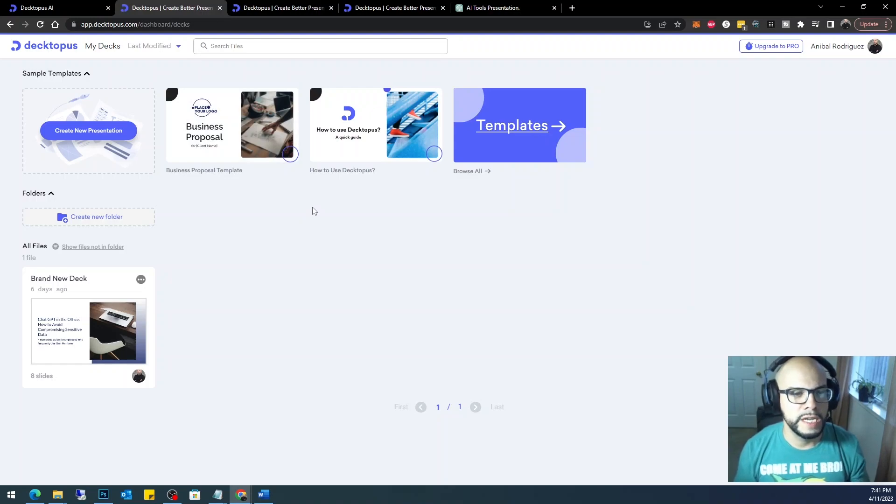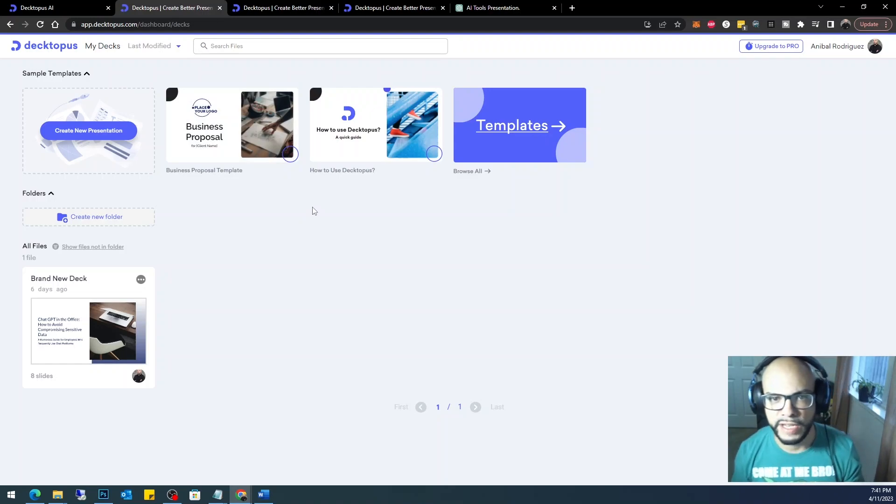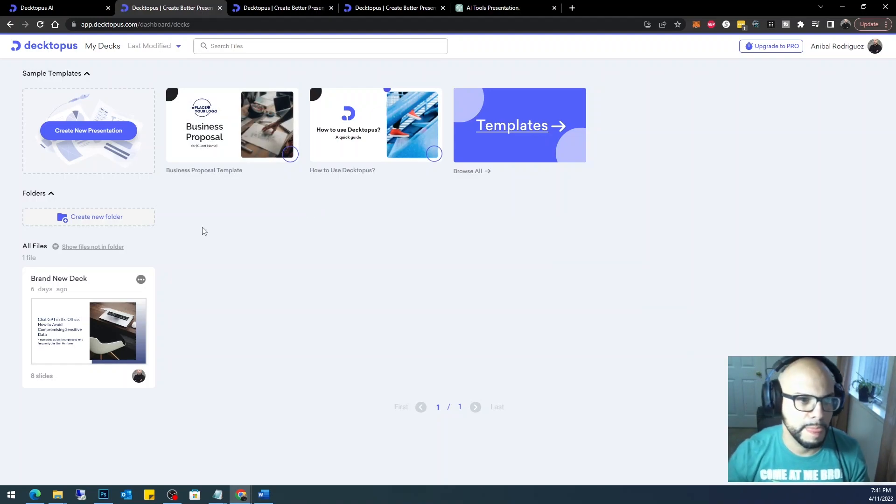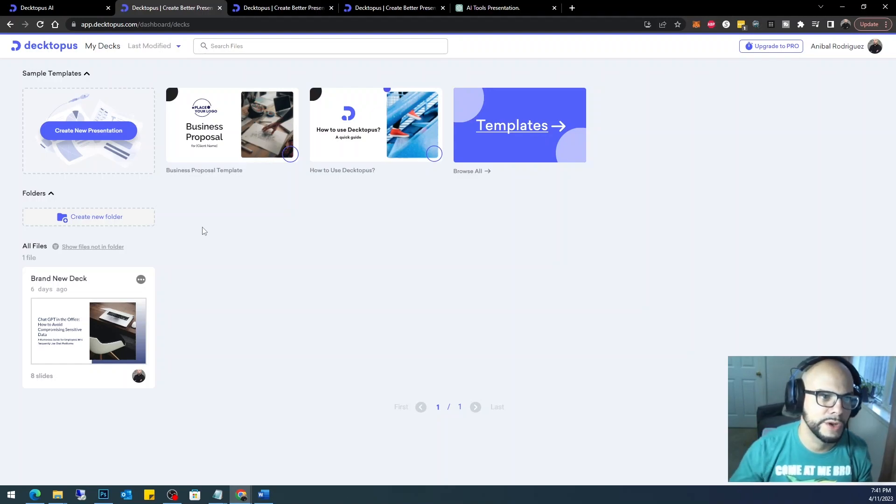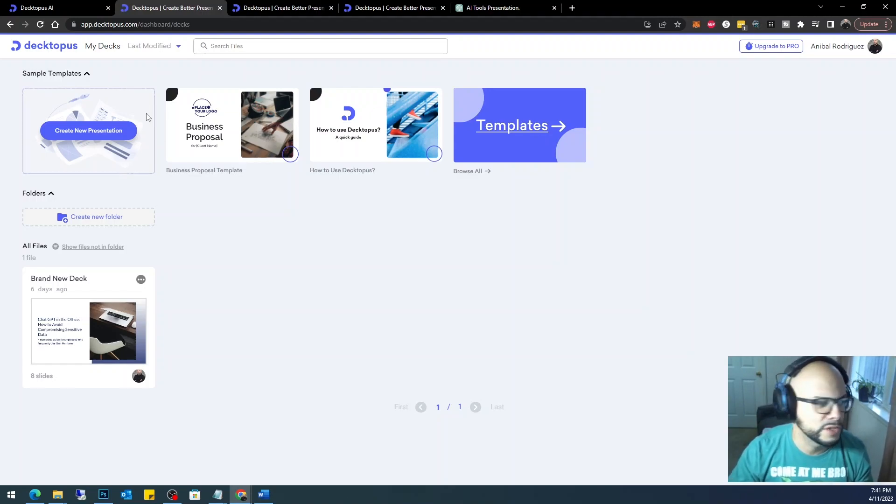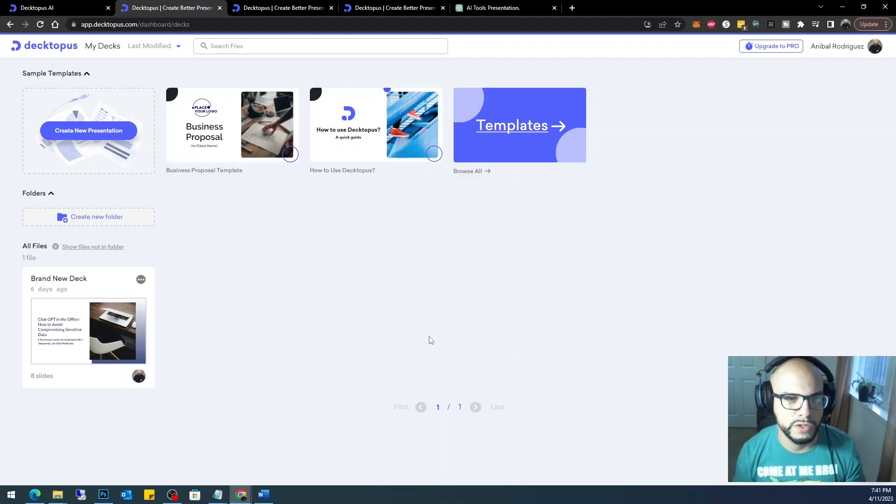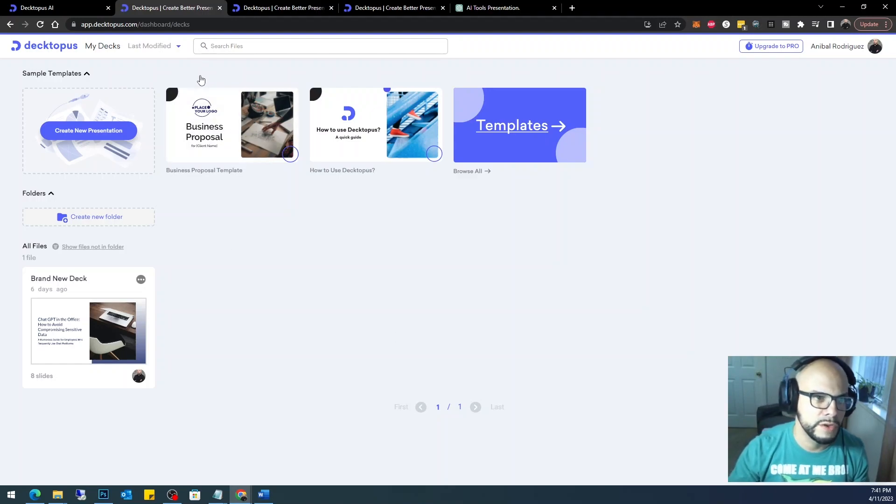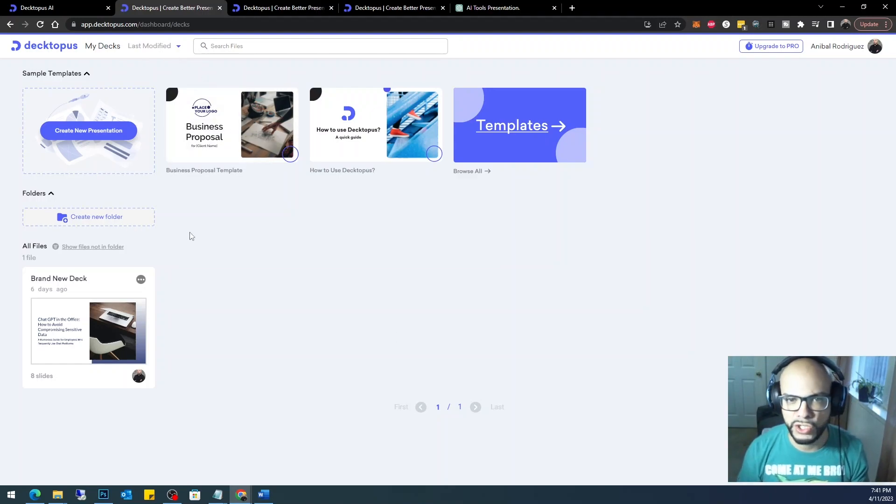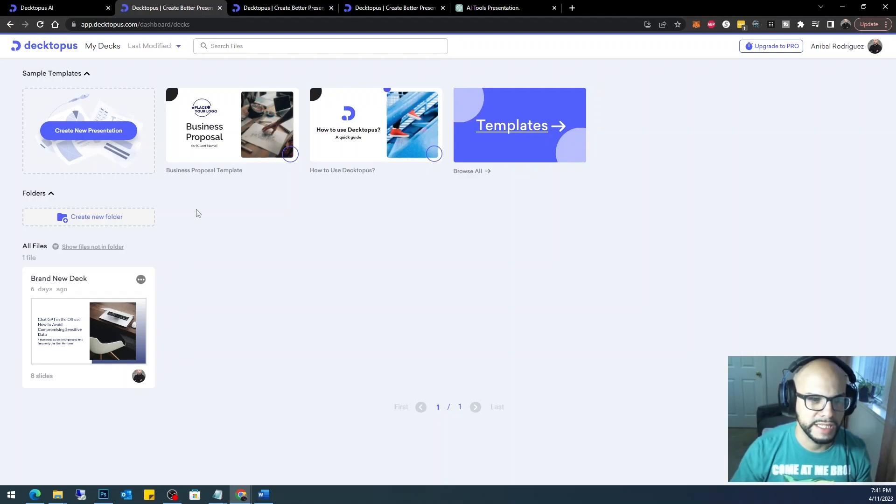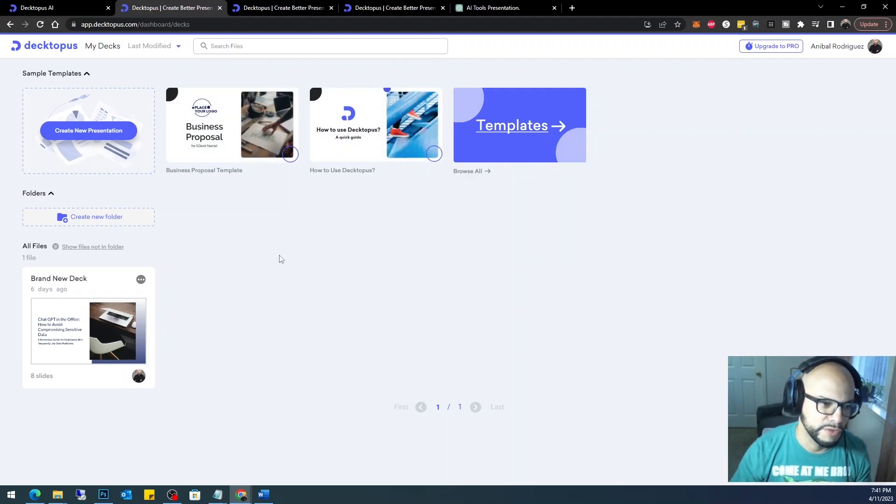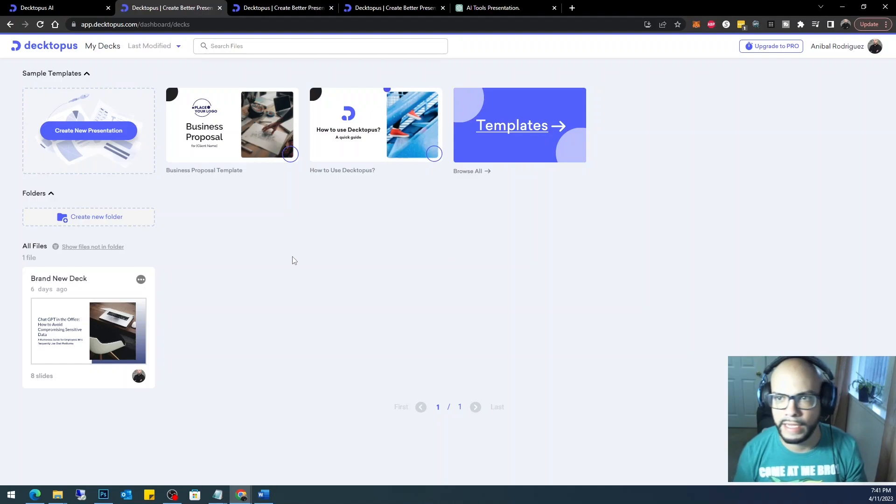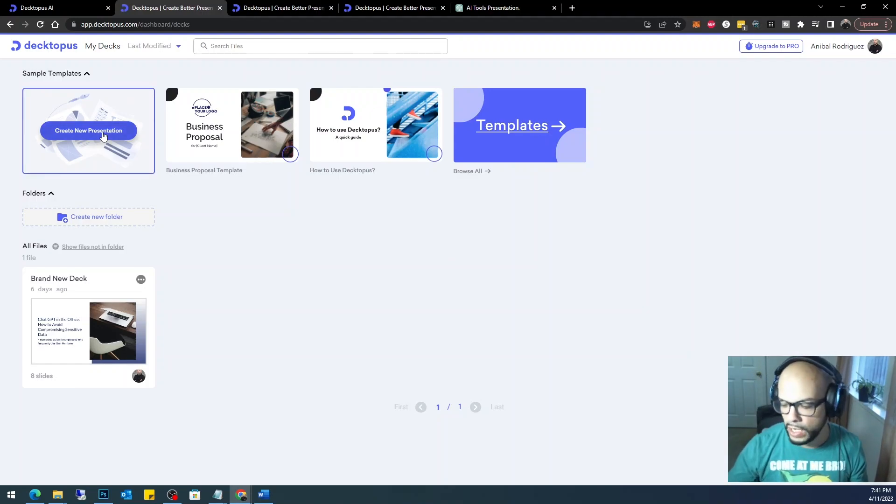Once you get to your dashboard, here is your deck. I'm not really going to go into how Decktopus works or all the features. This is everything that I know so far, everything that I've used. There's not really much to it. You can start a presentation by using these templates here, but for today's video I am going to go ahead and start from scratch.